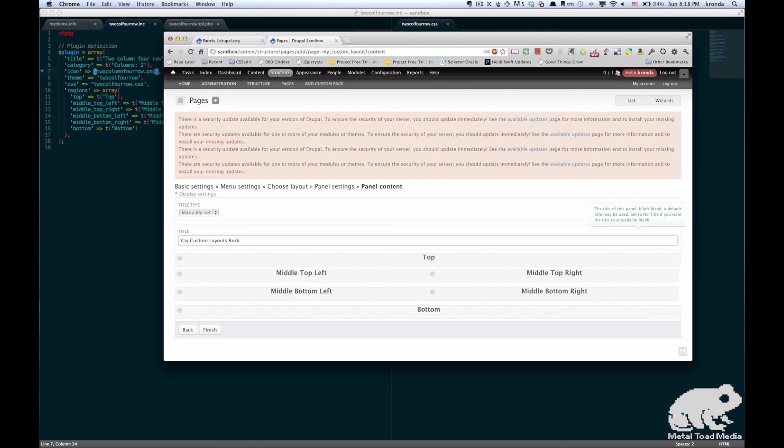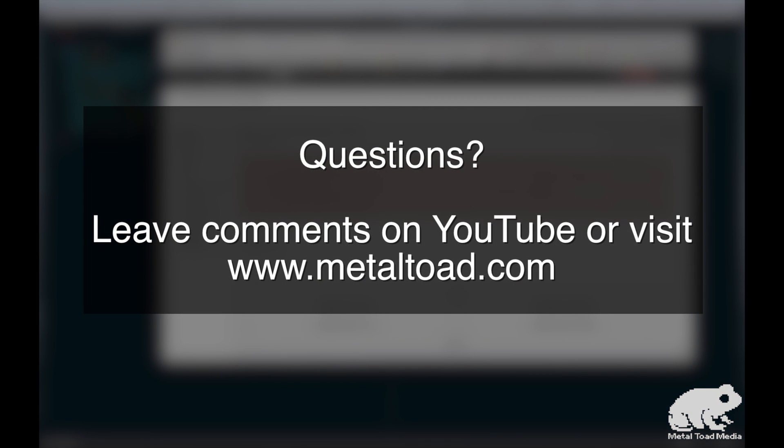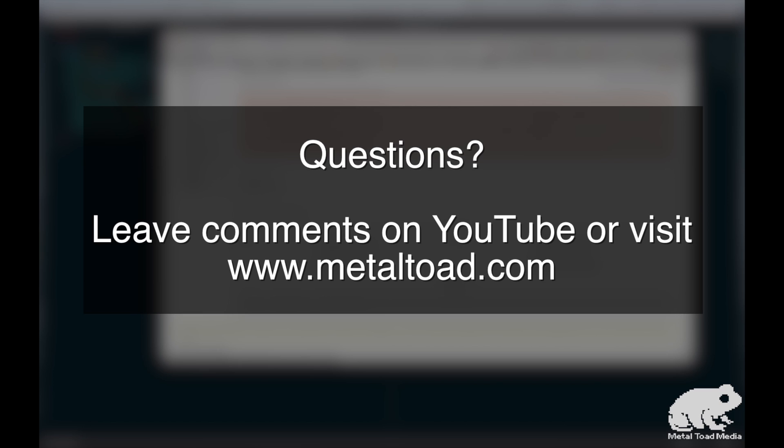So, thanks for following along with me. And I hope you found this useful. If you have any questions, you can leave them in the comments here or on the blog post, and I'll try to answer them. Thanks again. And this is Karanda with Metal Toad. And I'll see you next time.